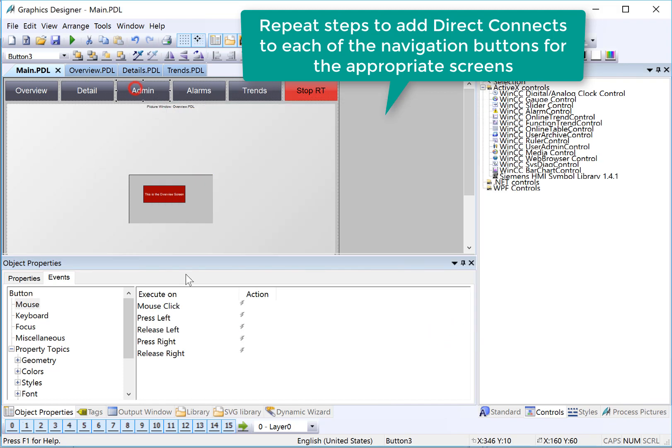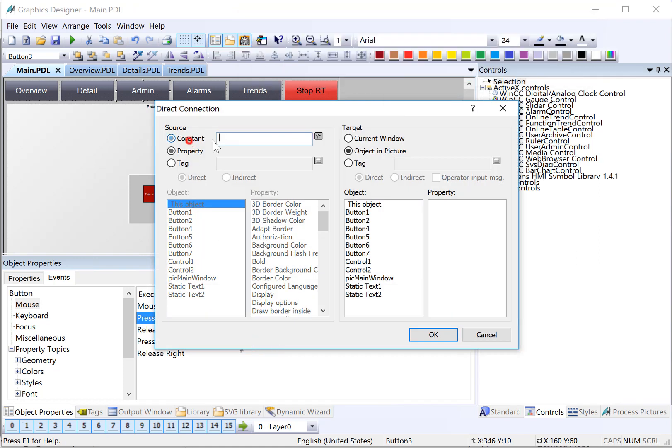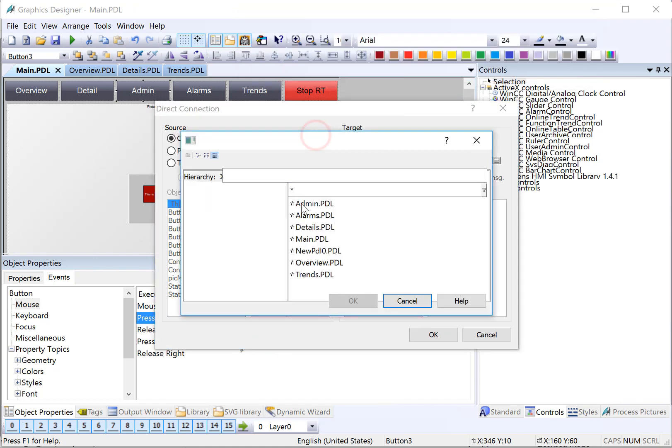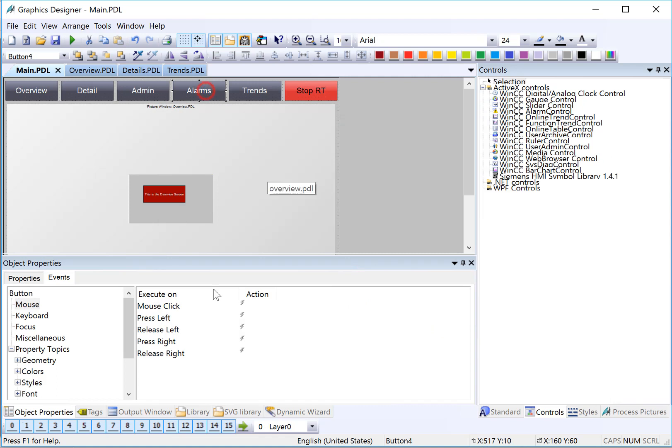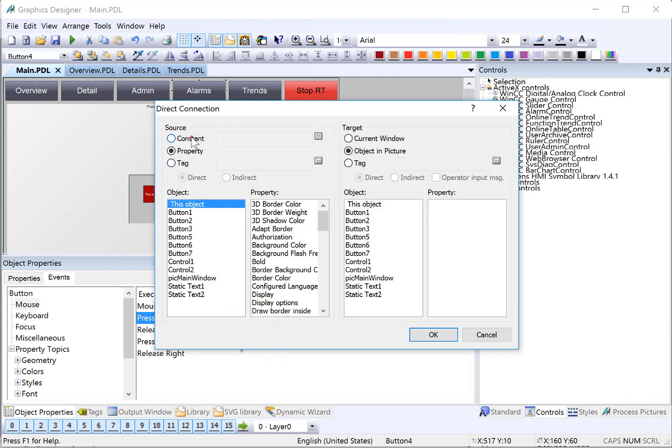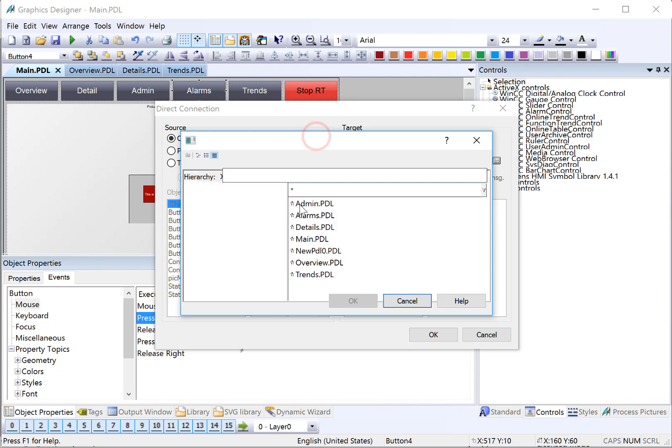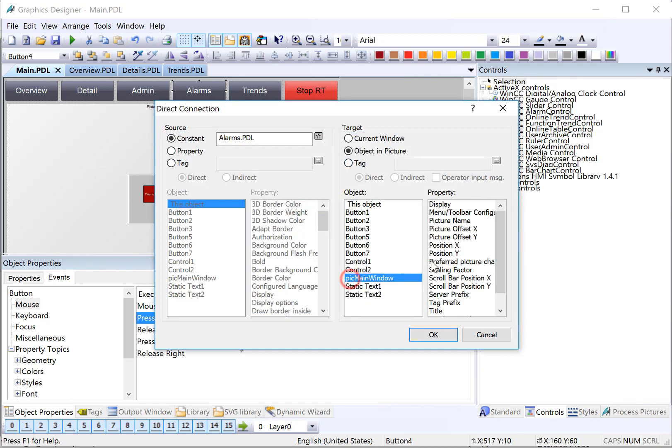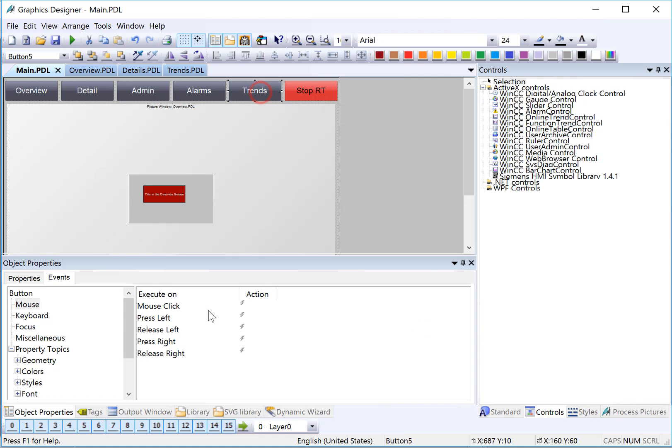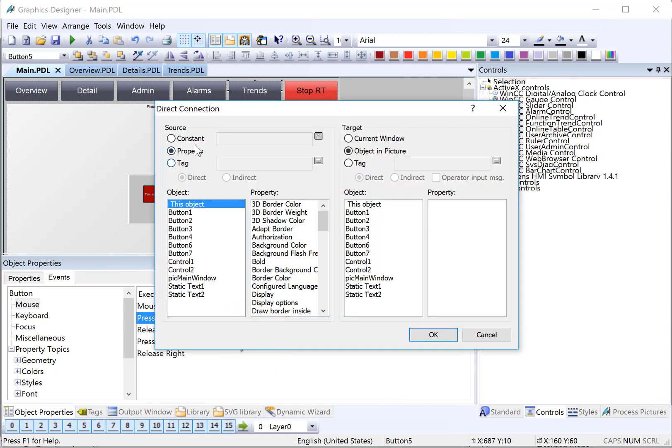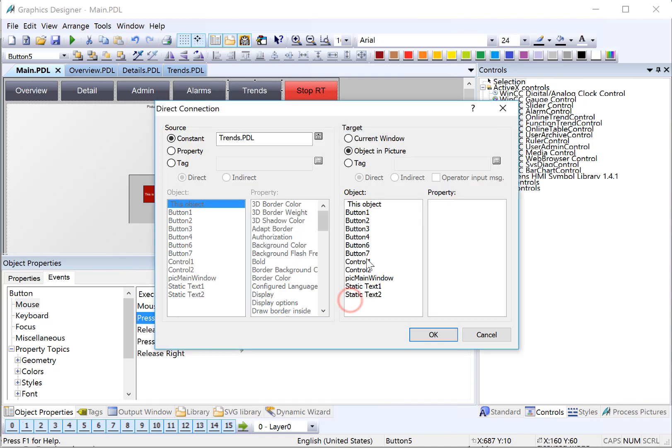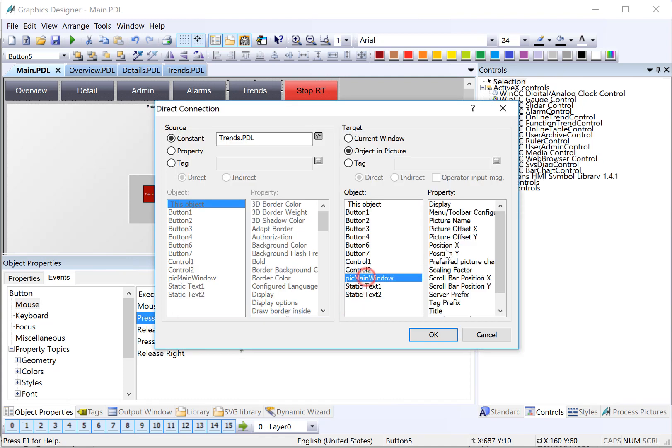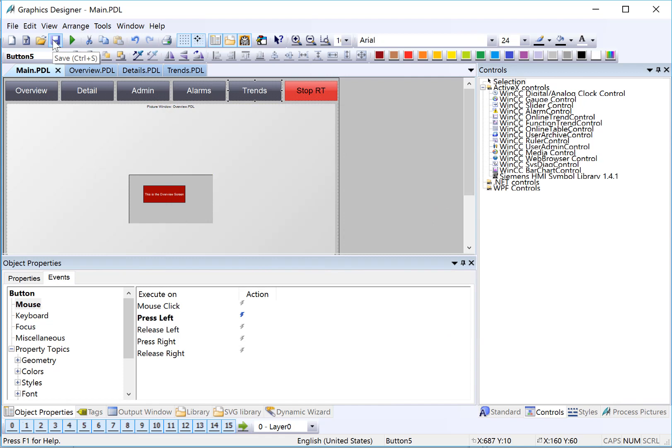Admin. Alarms. Entrance. Finally, I'll hit Save.